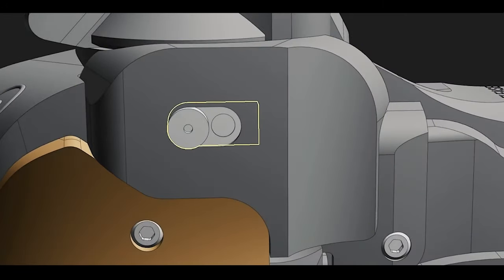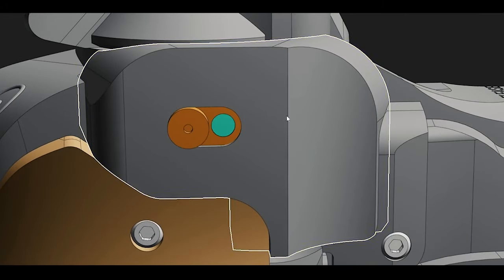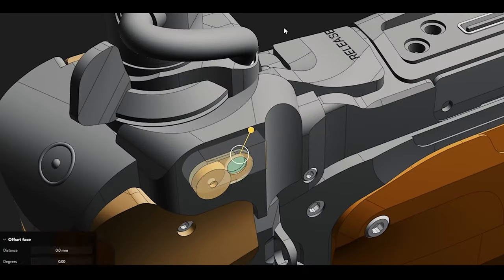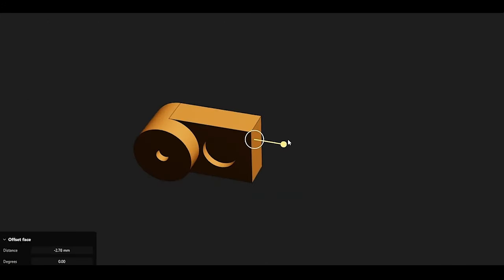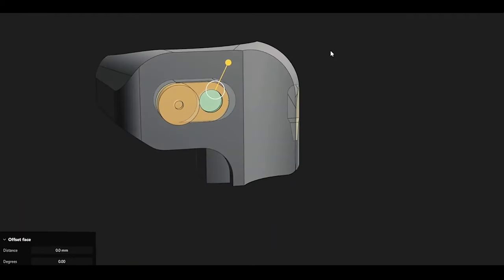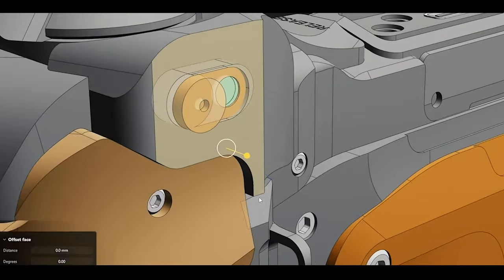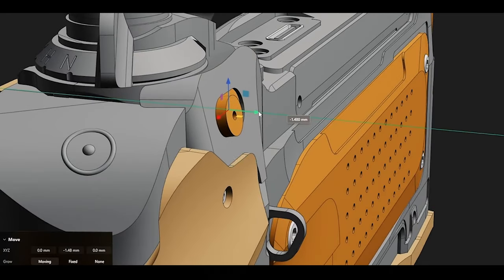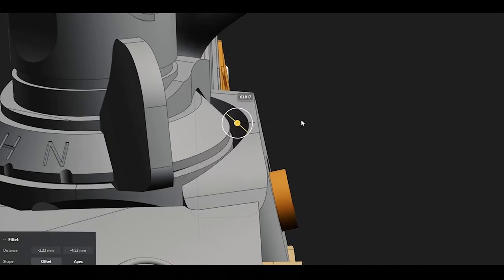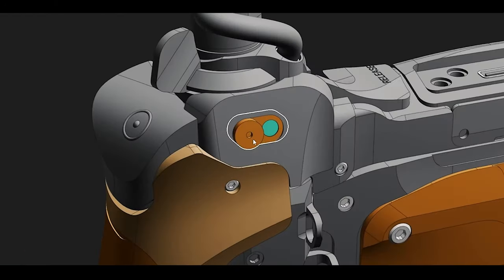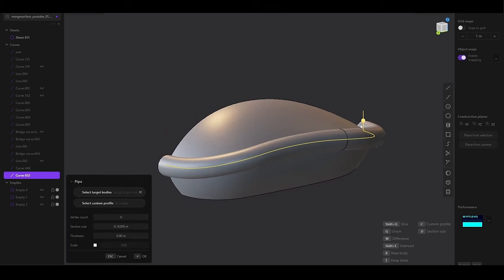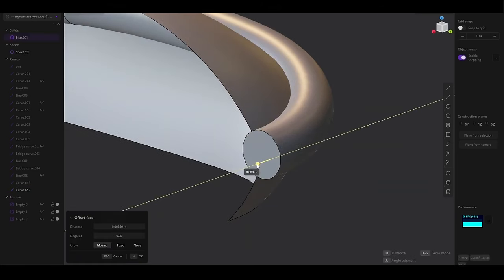One of the most significant advantages of Plasticity 3D is its simplicity compared to traditional CAD software. While CAD tools like AutoCAD or SolidWorks offer powerful modeling capabilities, they often require specialized training to master. Plasticity simplifies this process by focusing on an intuitive user interface, making it easier for artists and designers to create complex shapes without getting bogged down by overly technical interfaces. Another strength is its focus on NURBS modeling.